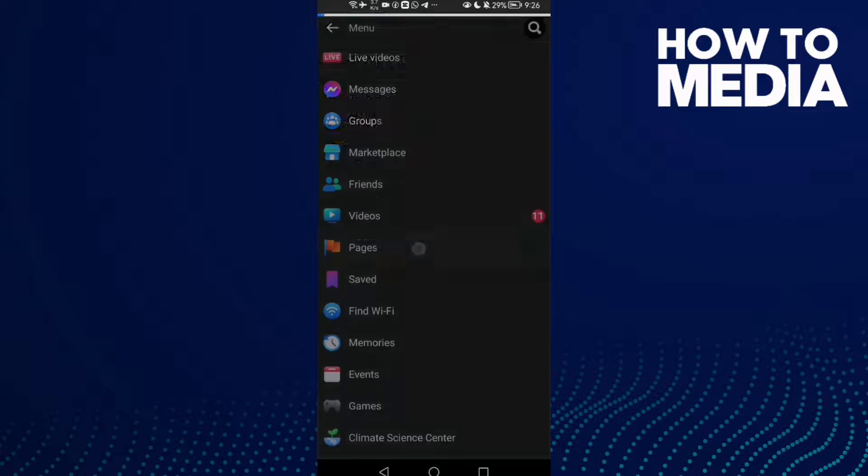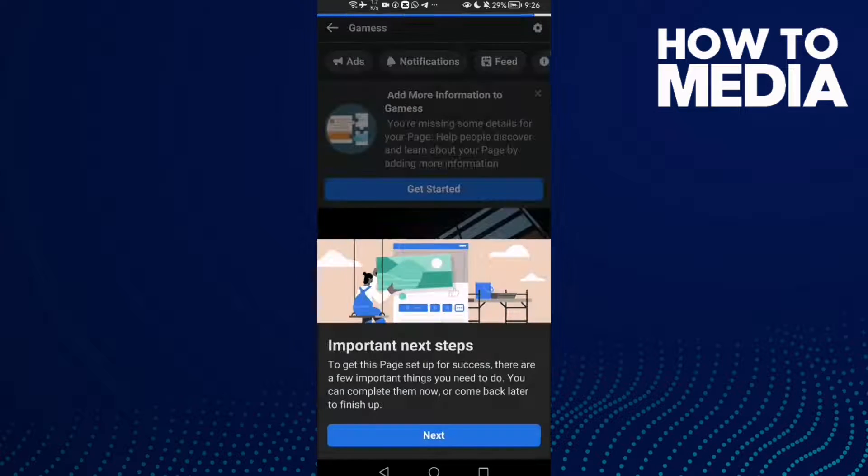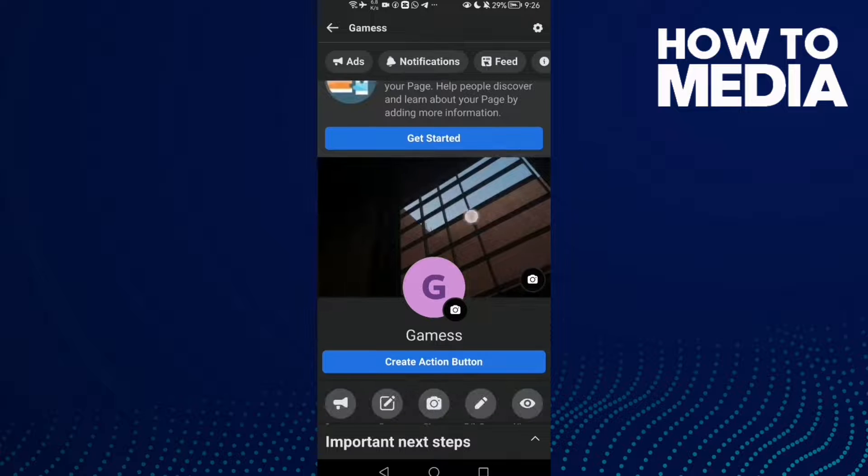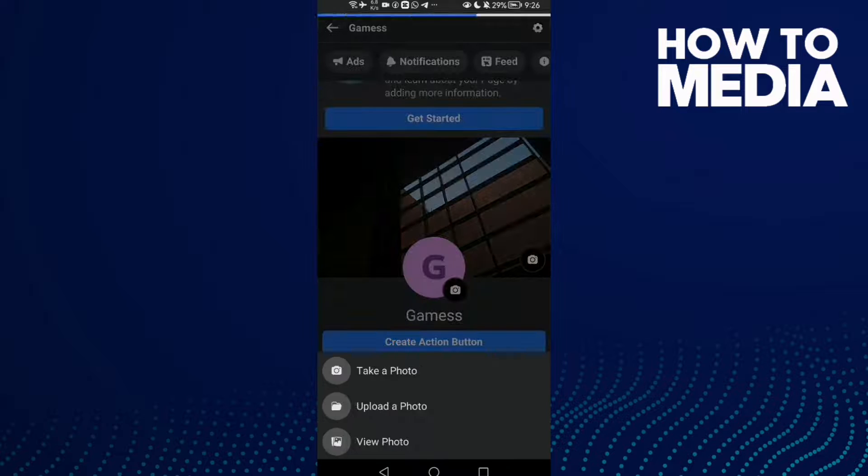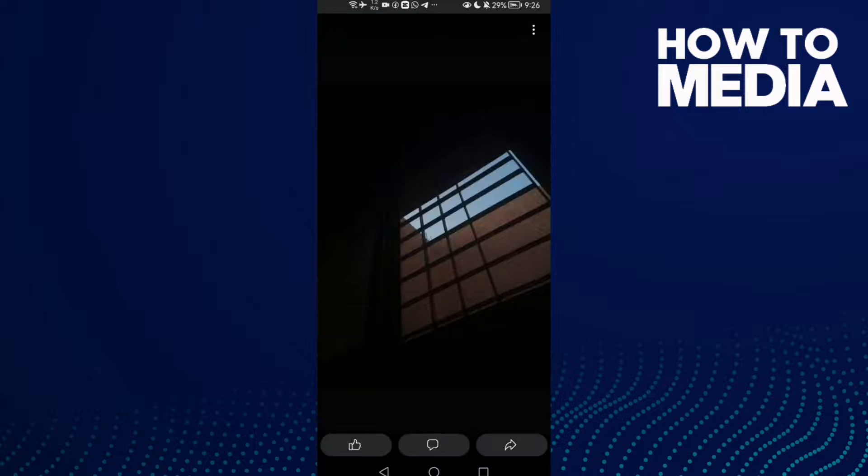Select your page, then click on your cover photo and click View Photo.